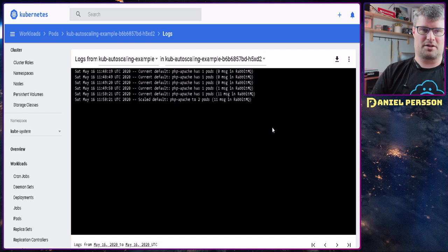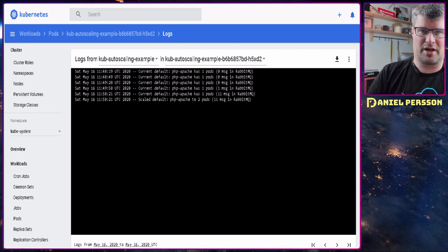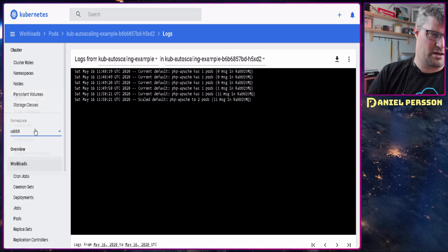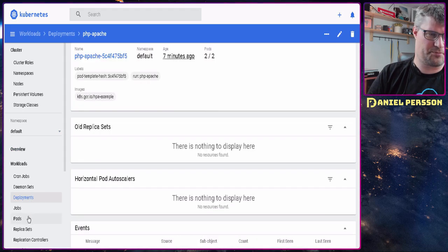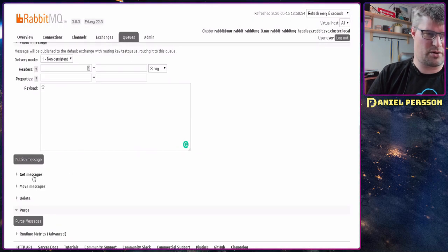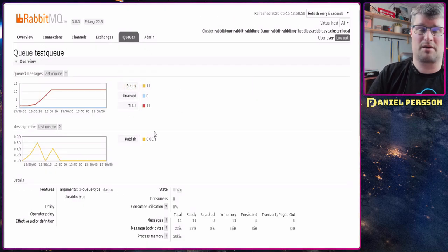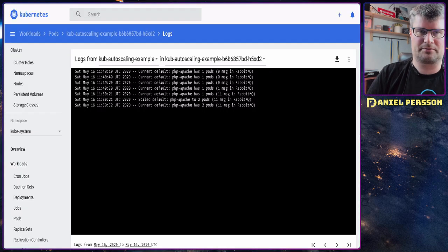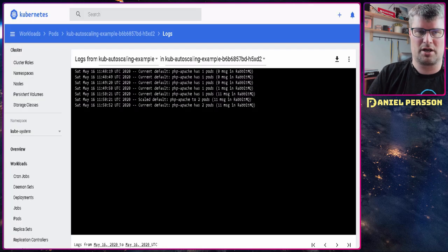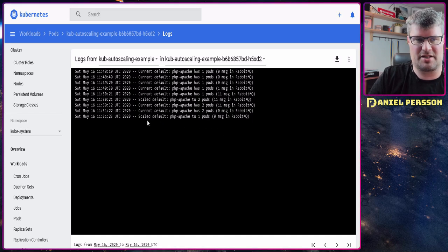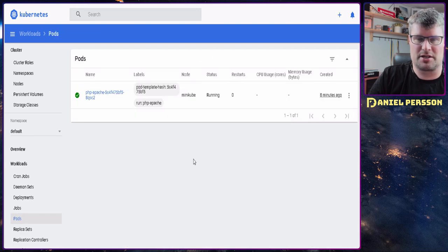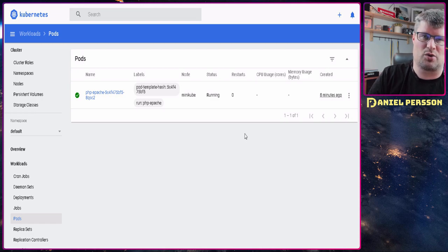The scale-up was immediate. Going into the Kubernetes dashboard under the default namespace, we can confirm two pods are now running for the Apache setup. We then go into the RabbitMQ dashboard and purge all messages from the test queue, bringing it to zero. After the next 30-second check interval, the autoscaler detects the empty queue and scales back down to one pod. In the Kubernetes environment we can confirm only one pod is running now.